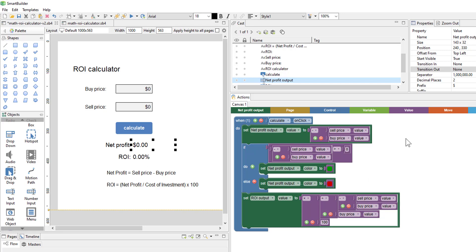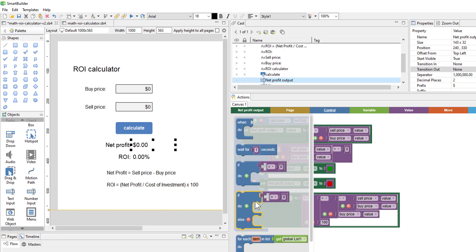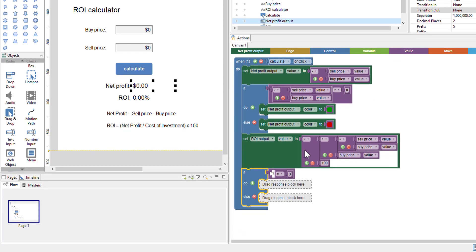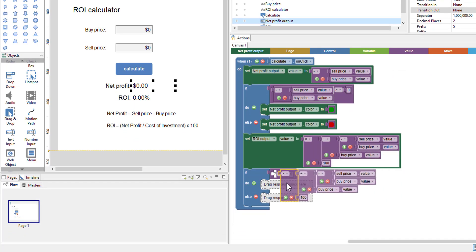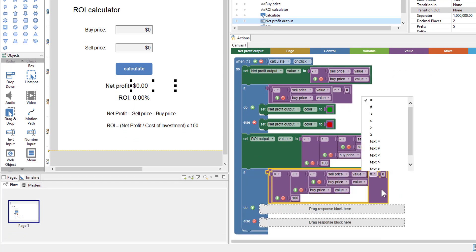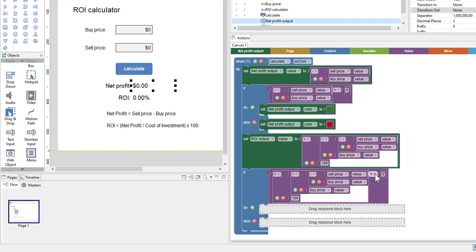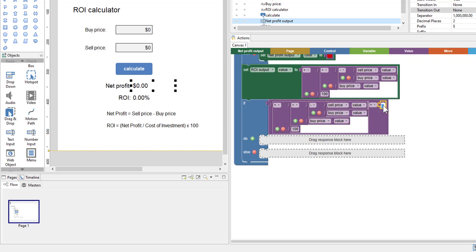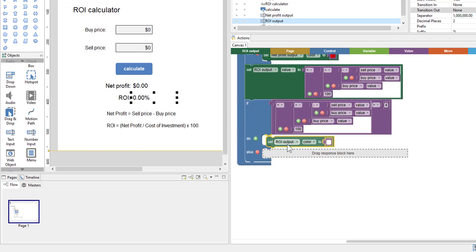We'll do something similar for the ROI. Go to control, grab the same conditional block. We'll take all this math, duplicate it, plug it in there, and first check if it's above some arbitrary amount. We'll say four percent — ROI of four percent and above is green. Anything less than that is going to be orange. If it's negative, we'll make it red. So we start: if all of this is greater than four, make it green.